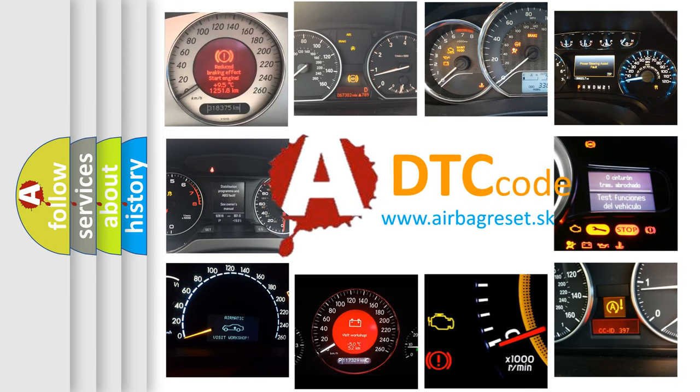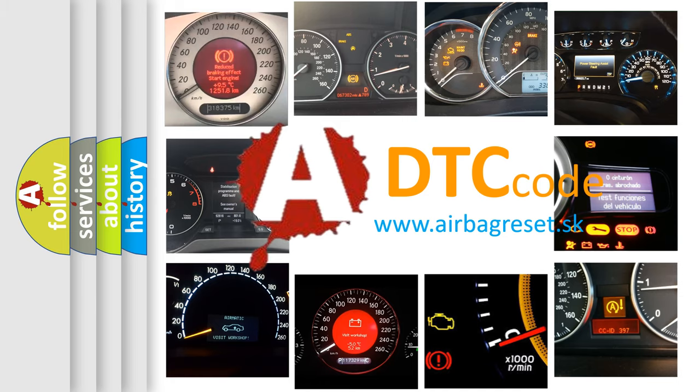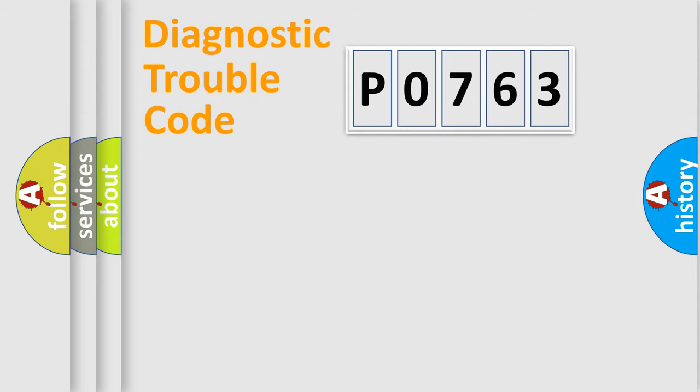What does P0-763 mean, or how to correct this fault? Today we will find answers to these questions together. Let's do this.